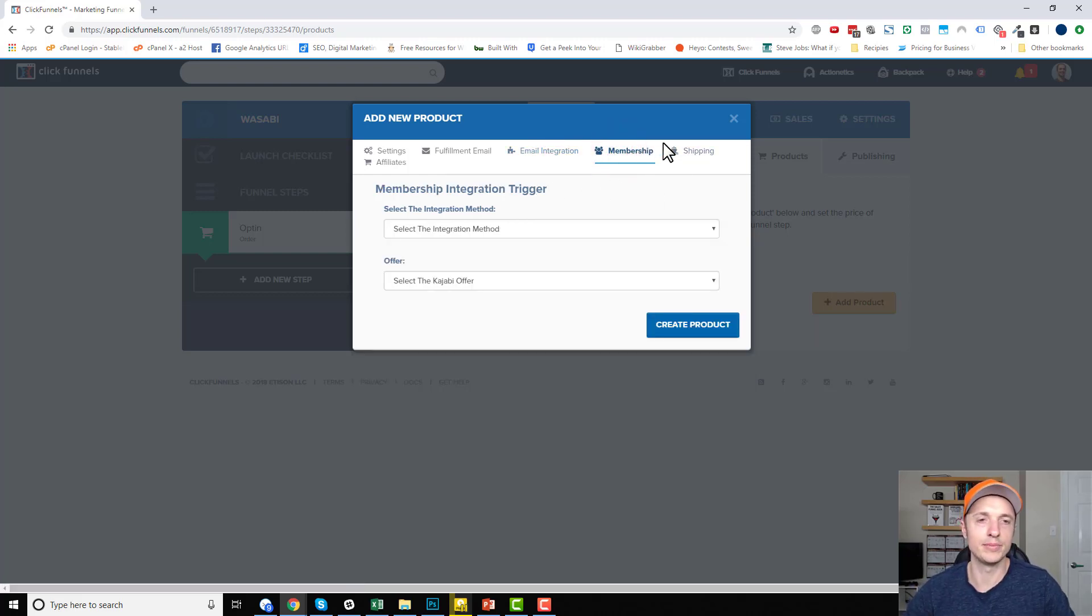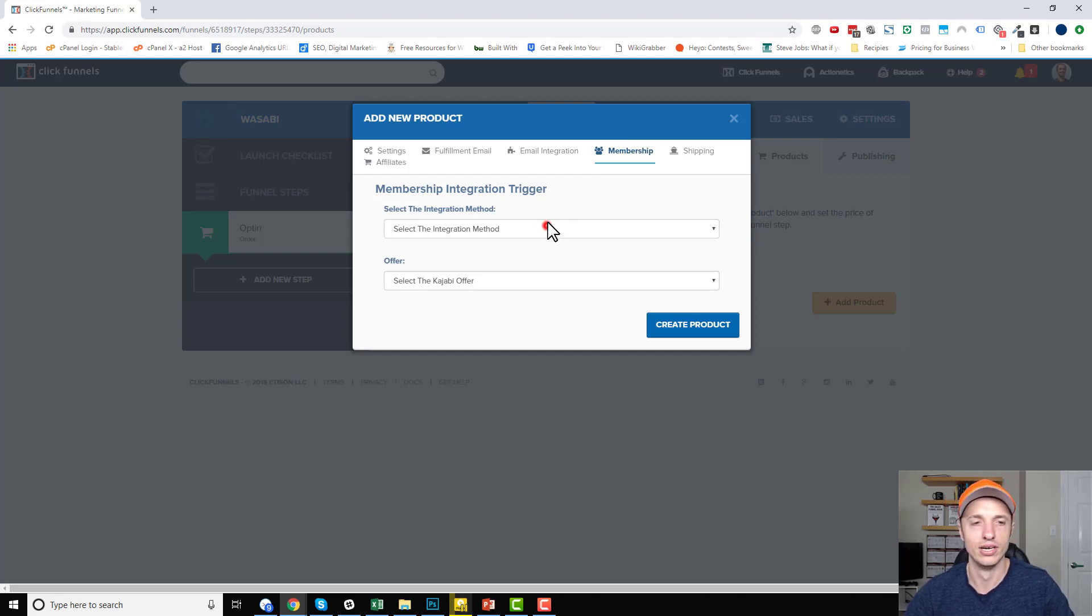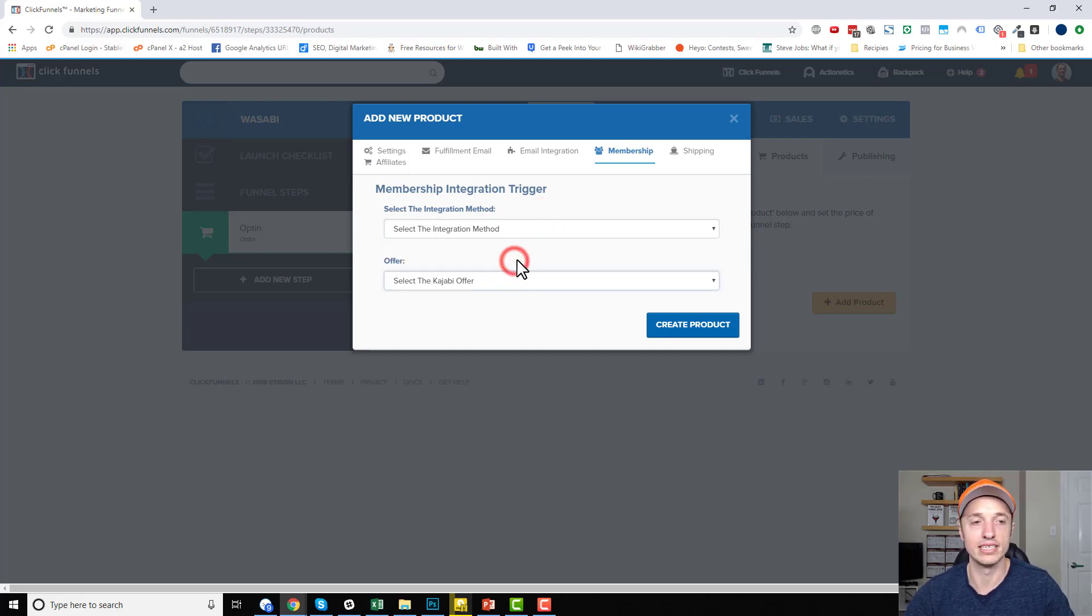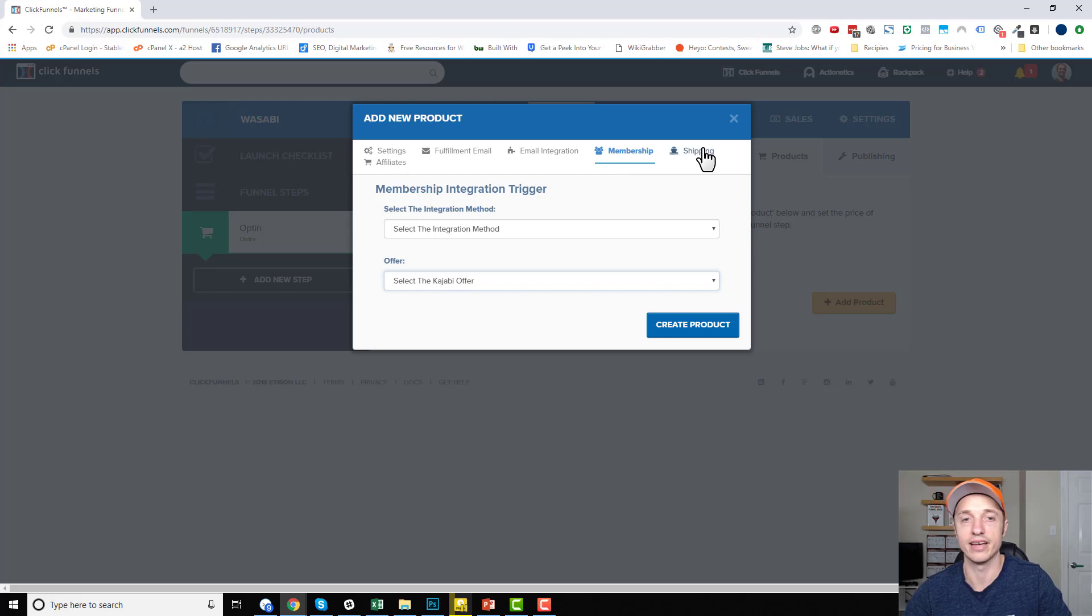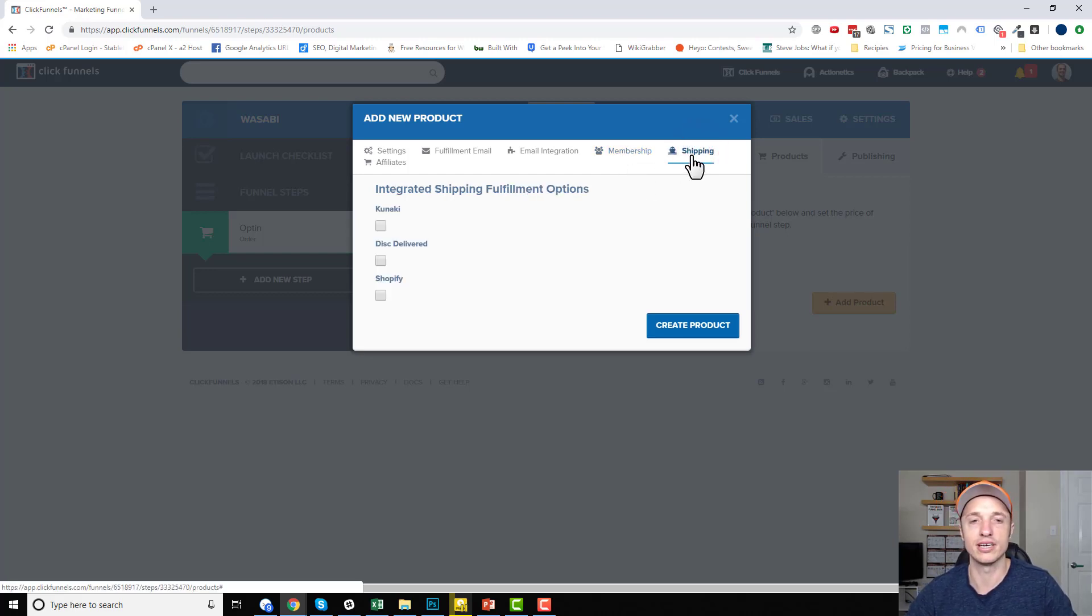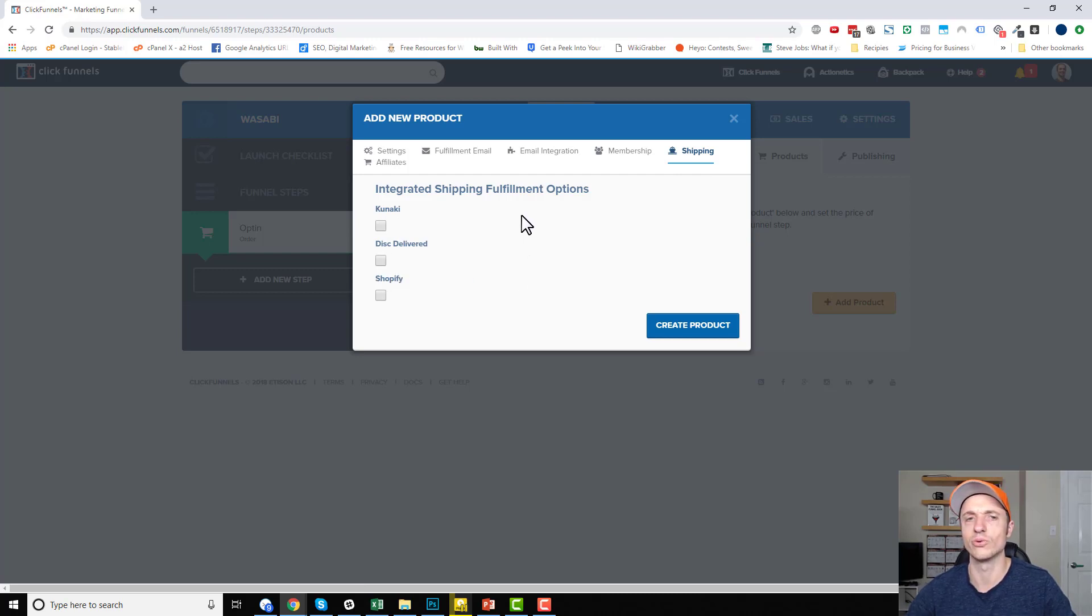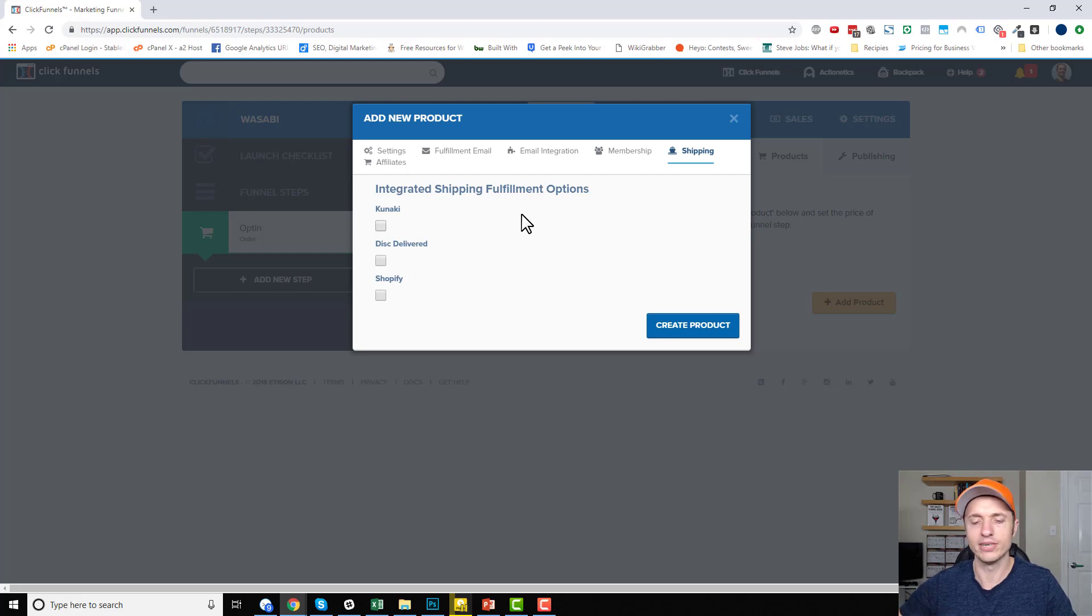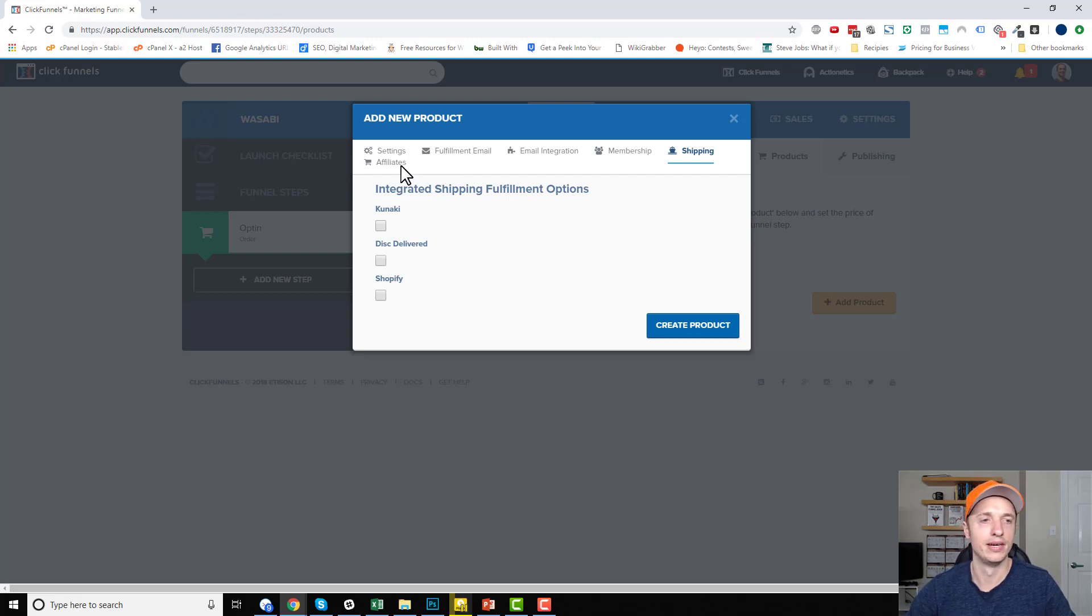Moving on, there's a membership integration because I'm integrated with Kajabi. So I have an opportunity to like set up a direct integration with my product and Kajabi right here. So if you have that integration set up, you can do that. Also, there's shipping integrations you can integrate with. There's Kanaki, Disc Deliver, Shopify. And I think there's a couple other ones. There's like ShipStation as well. So depending on which services you've integrated with ClickFunnels, you'll have different options on this tab right here to go ahead and set up and configure.